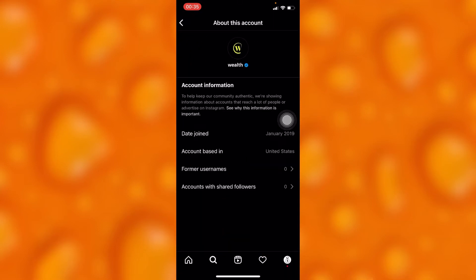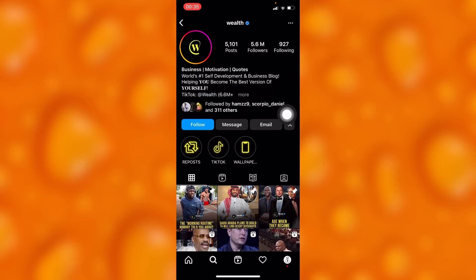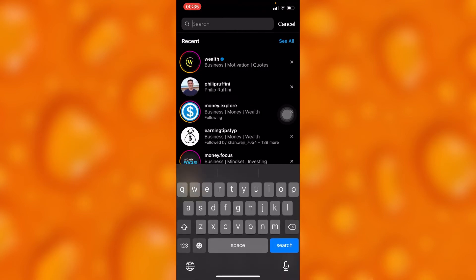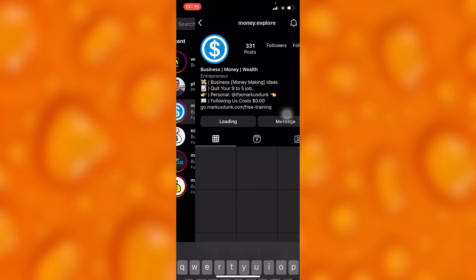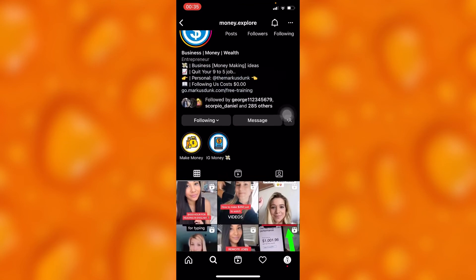You'll see that this account is based in United States, as you can see right there. The owner of this account is in the United States — that's where the account is based in and that's where the account was opened from.